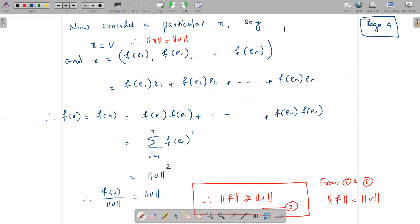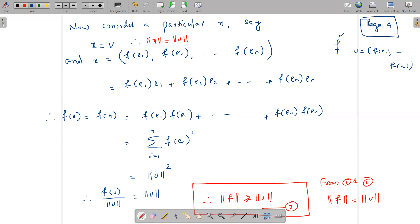Now we consider the particular vector x = v, where v = (f(E1), ..., f(En)). Then ‖x‖ = ‖v‖, and x = f(E1)·E1 + f(E2)·E2 + ... + f(En)·En, which is the unique representation of v as a linear combination of the basis elements E1, ..., En.